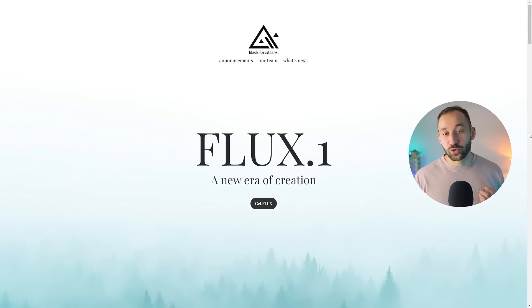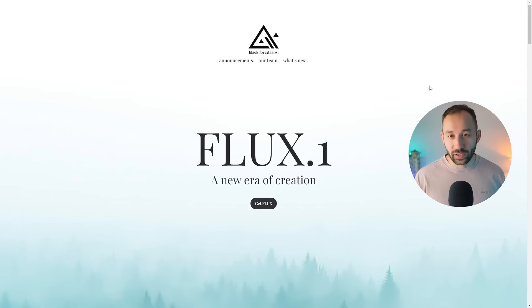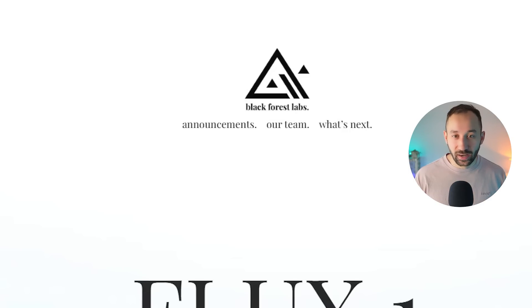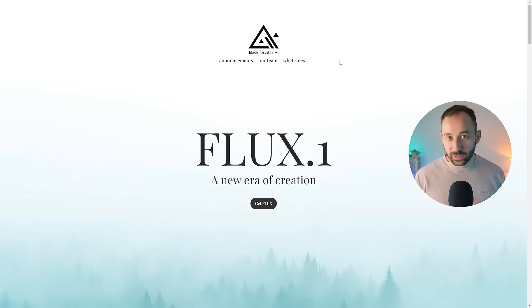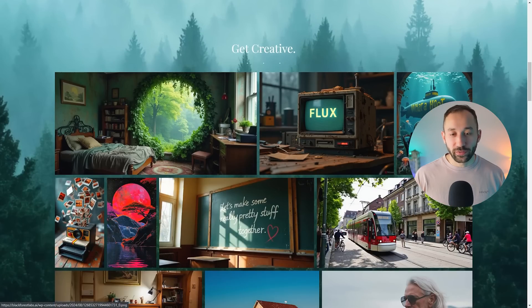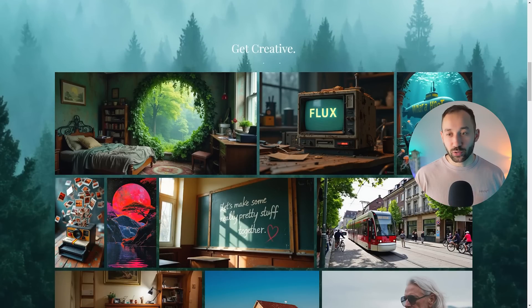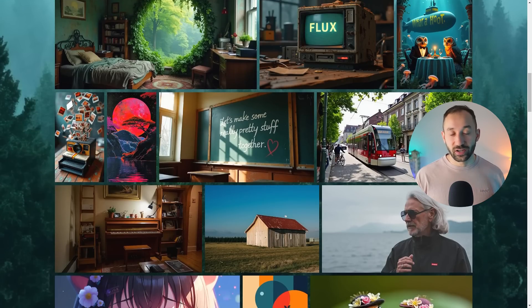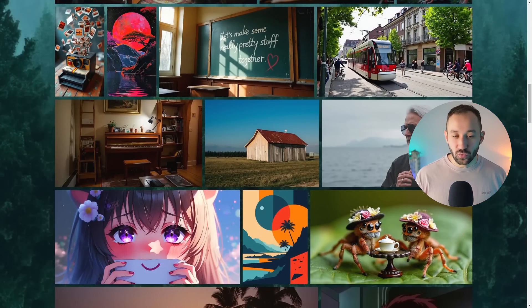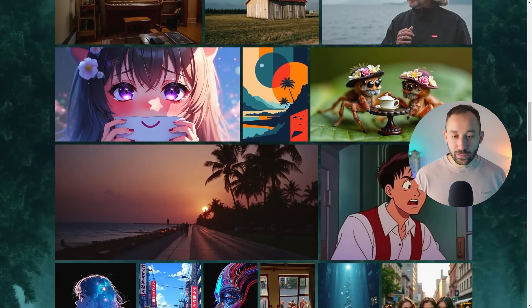The AI tool I'm talking about is Flux1. It is by Black Forest Labs, a completely new company in the space. It seems like a lot of the people behind it used to work on Stable Diffusion. We've got this website right here, which will be linked in the description, which is kind of the starting point of this new AI model.